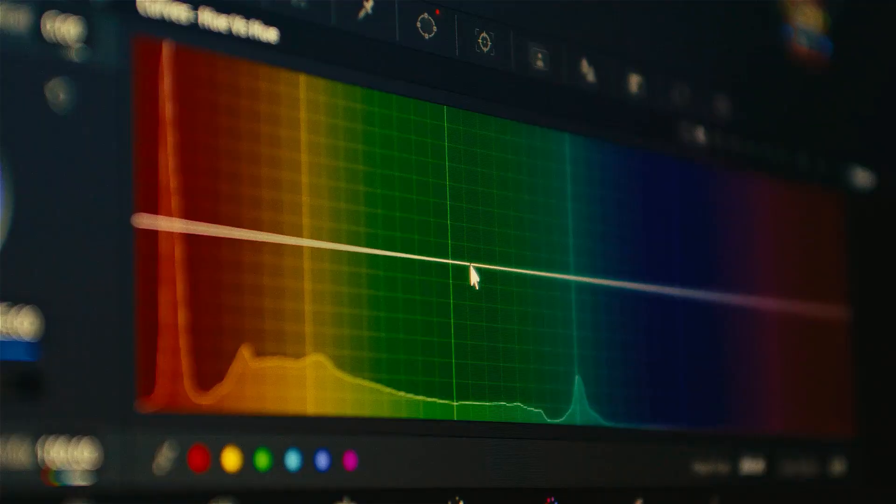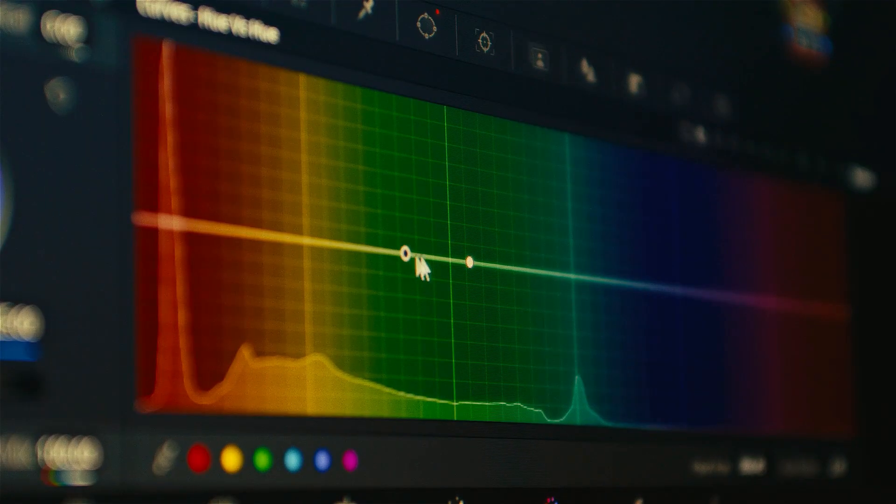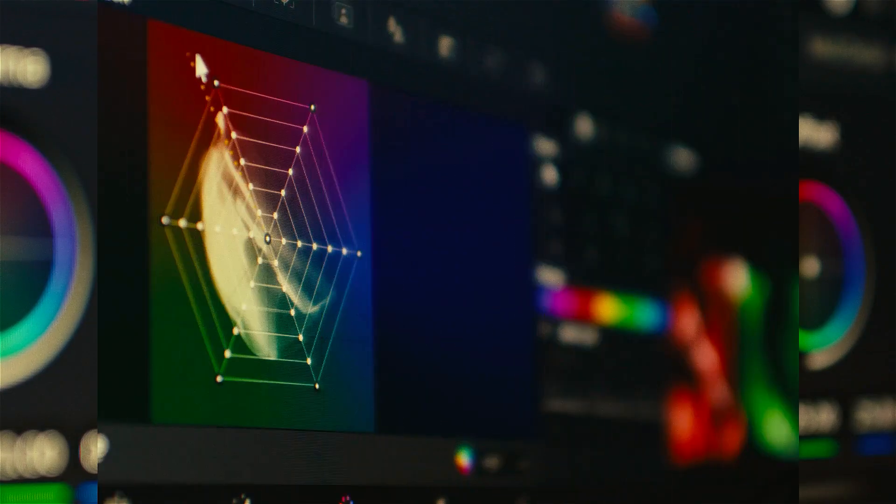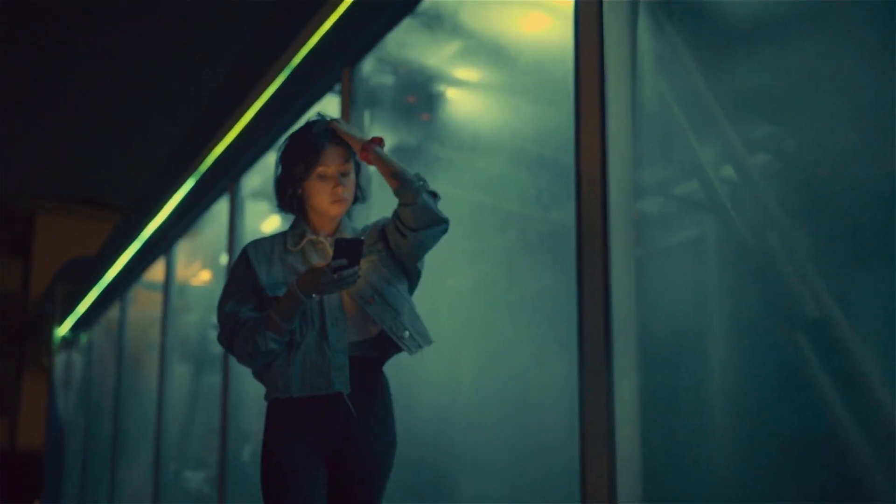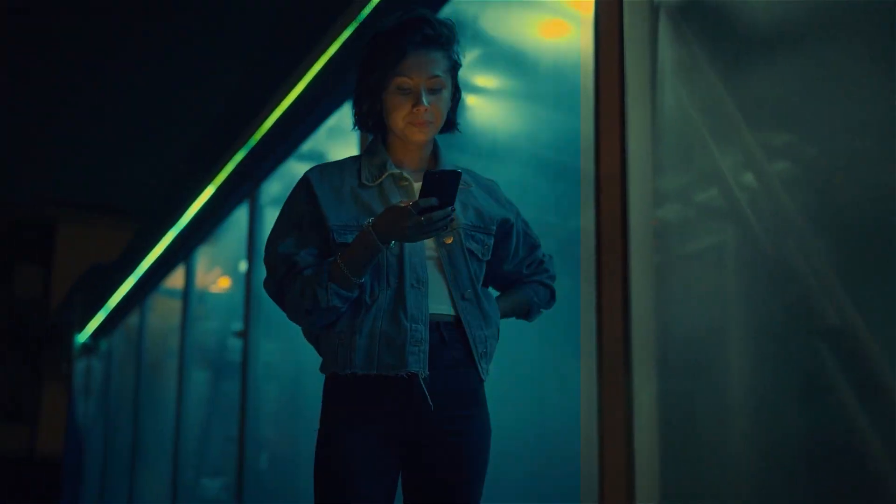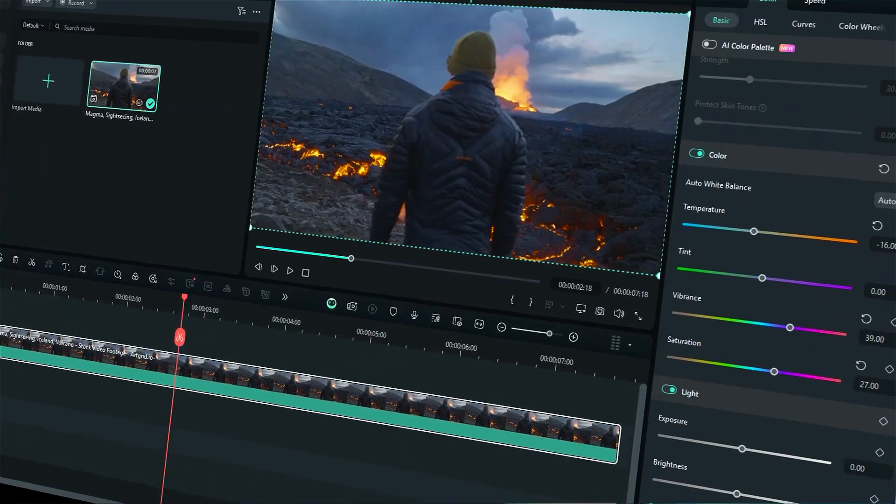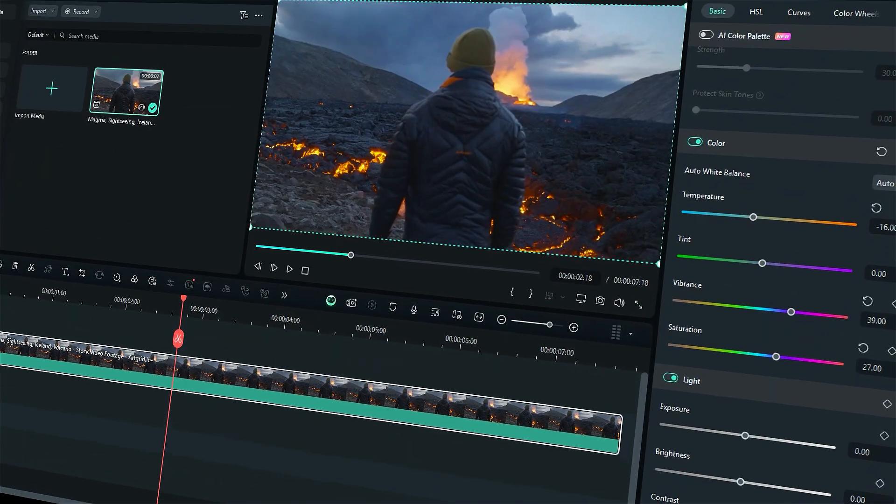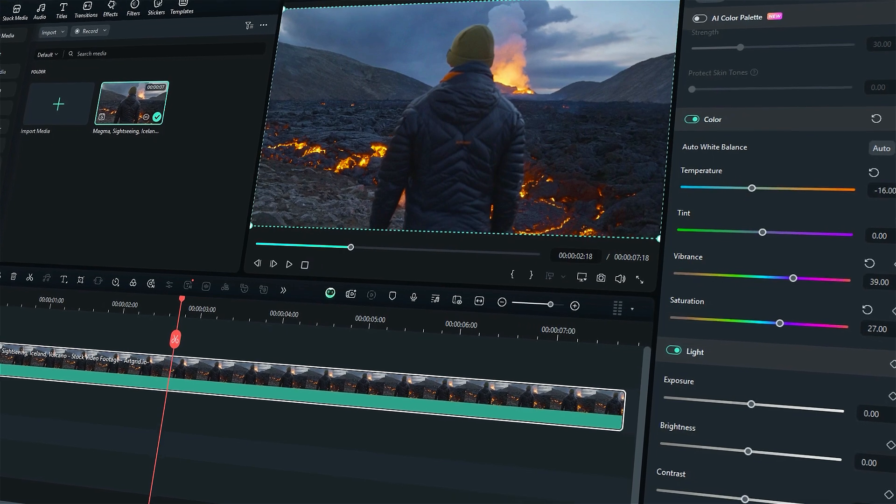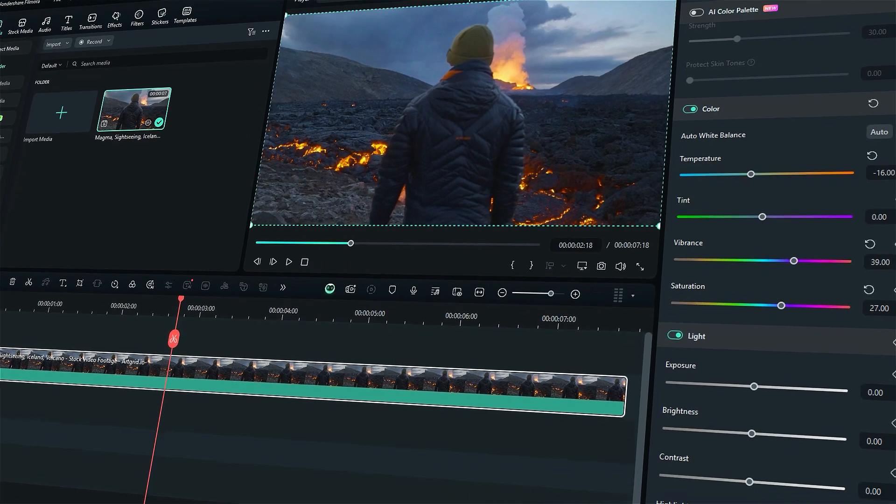Color grading is a technique that involves adjusting the colors in a video to create a specific mood or style and make your video more appealing. And with Filmora, you can do it very easily. Let's find out how.